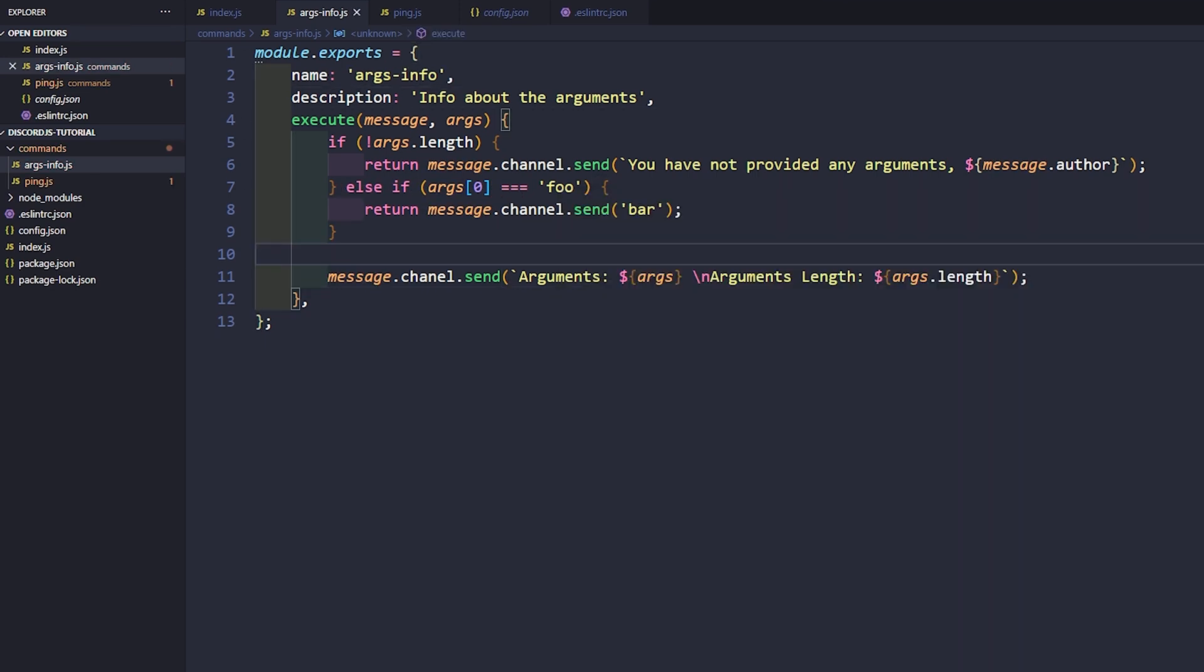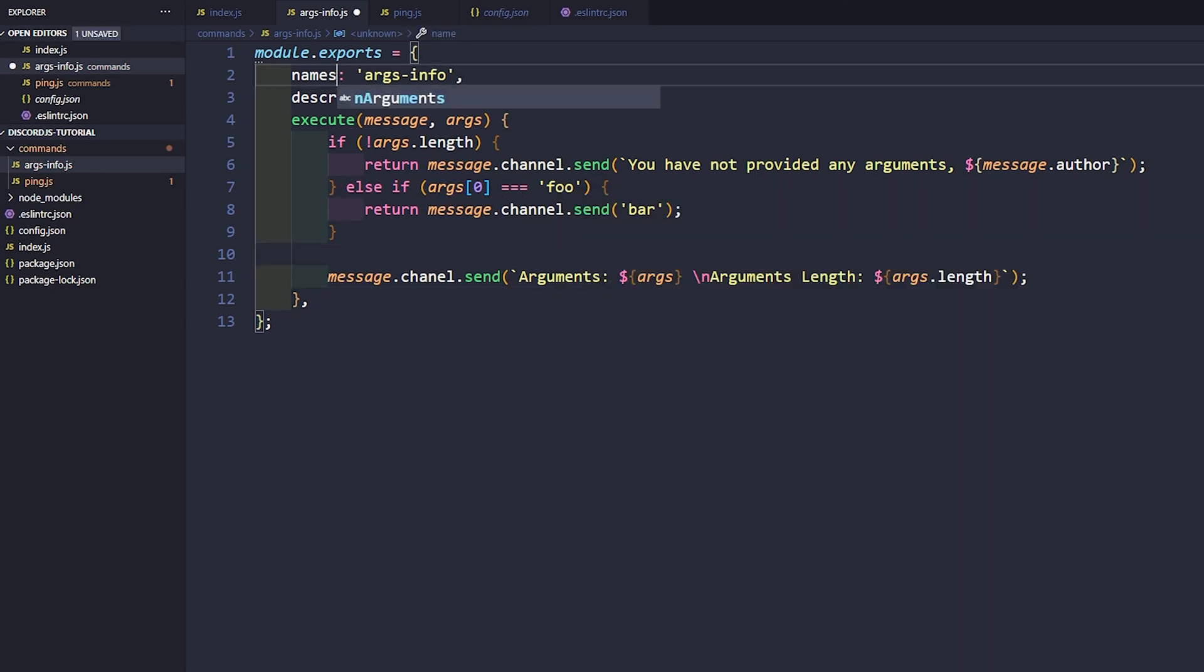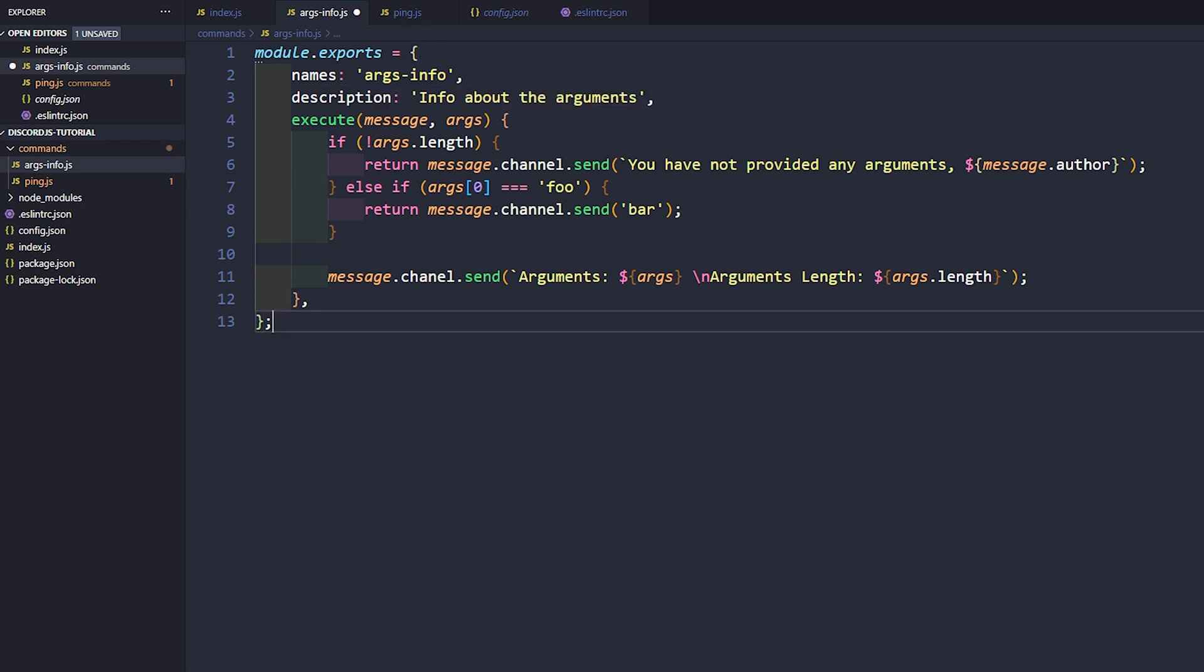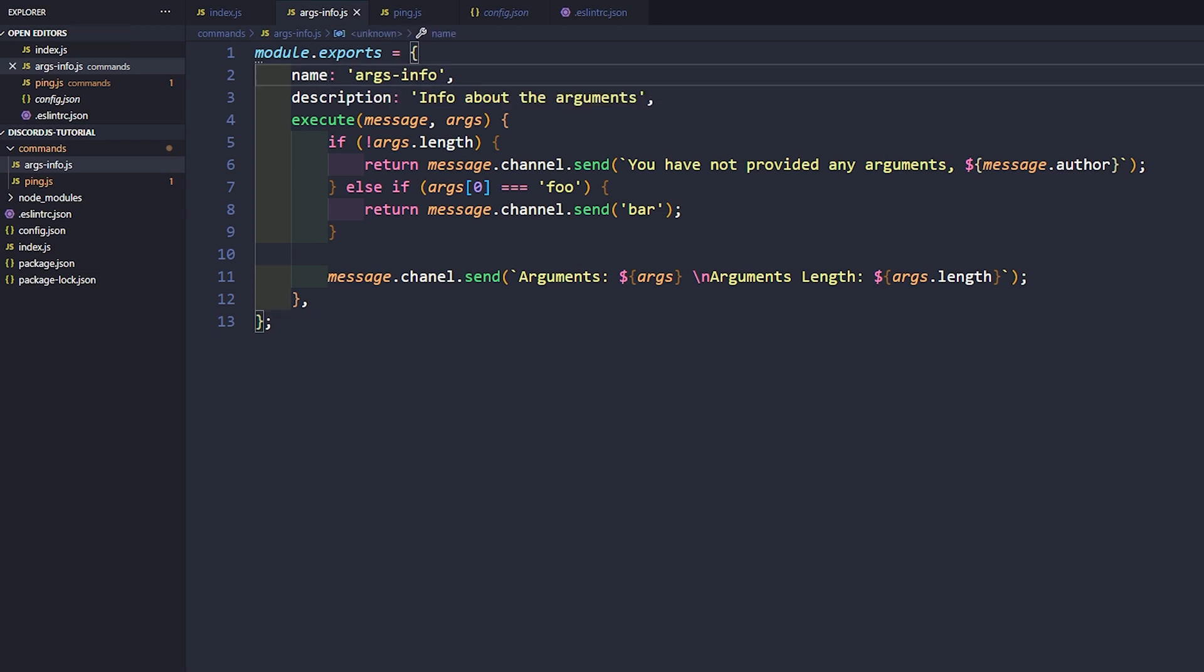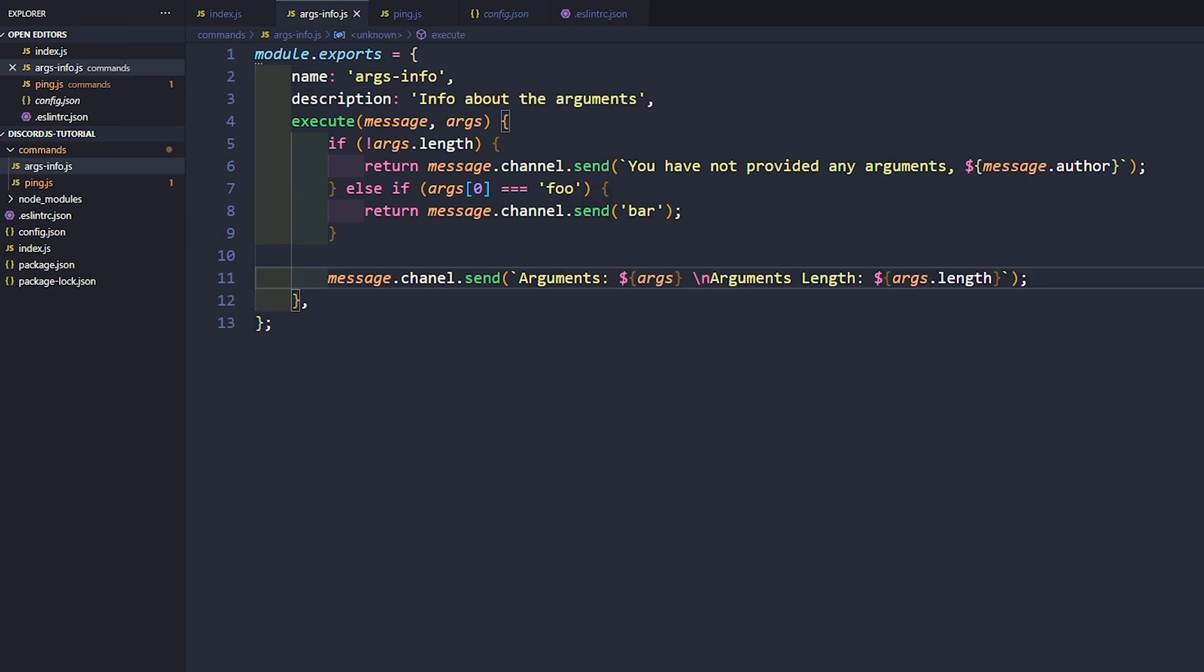So quick thing, the reason why our bot wasn't working is because I had written names here and it actually just needs to be name. So make sure you do that and we have another spelling error here. I actually wrote channel with one n. So let's restart our bot.